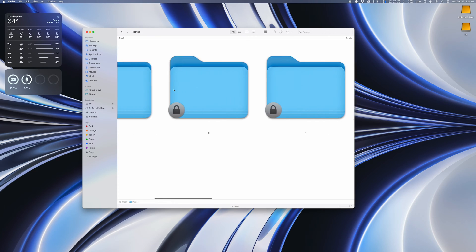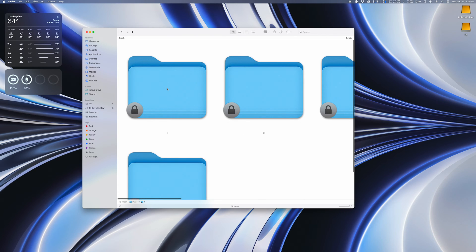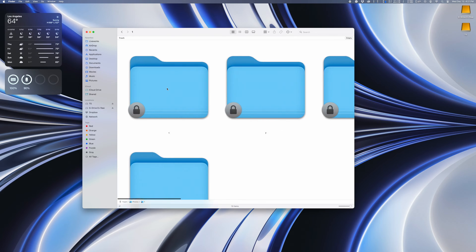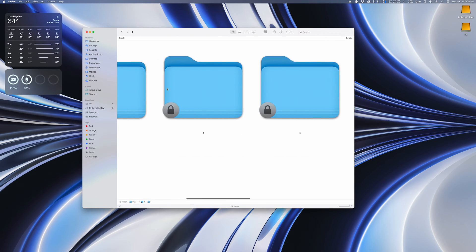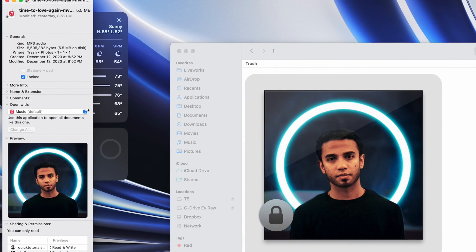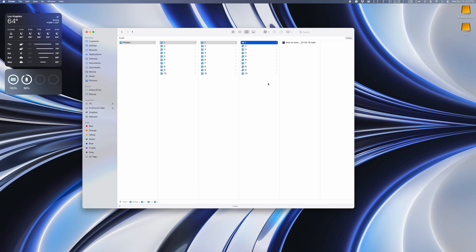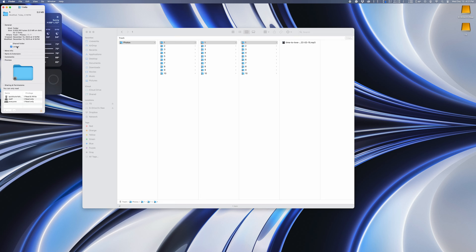Locked folder after locked folder, each of them containing a bunch of subfolders with a bunch of locked files. You can navigate to an individual file, hit Command-I to show the info window, and then unlock the file. The problem is that you'd have to do this manually to every single file and folder. And even if you unlock the parent folder, it'll unlock that folder alone, but none of its contents.